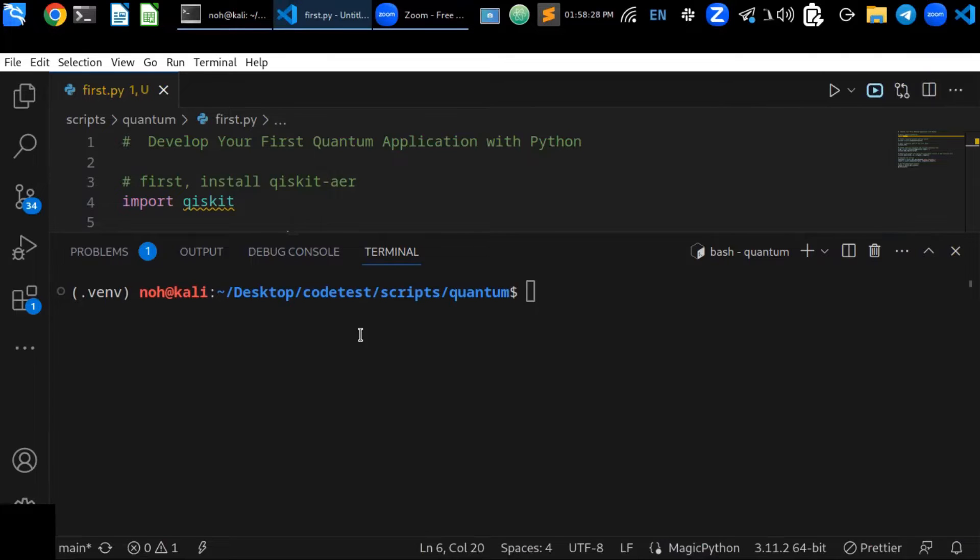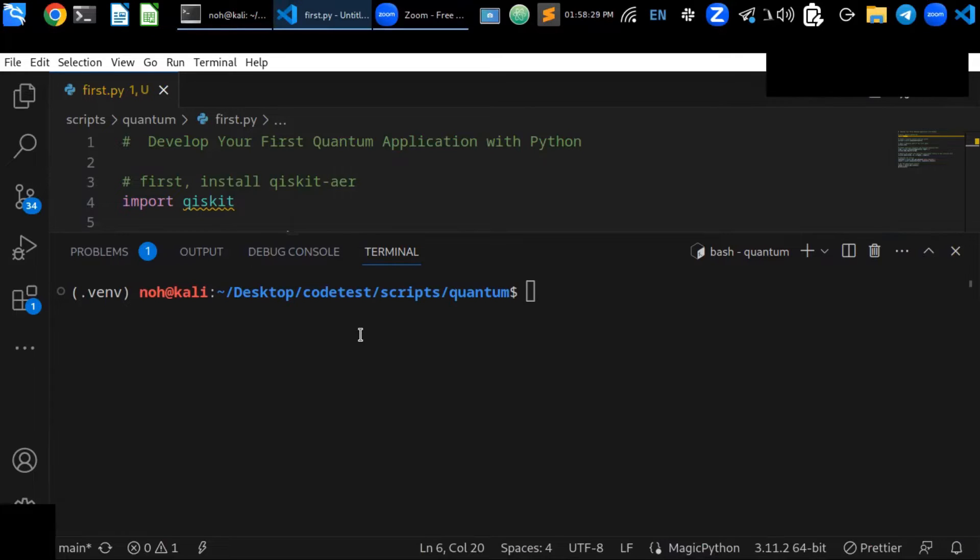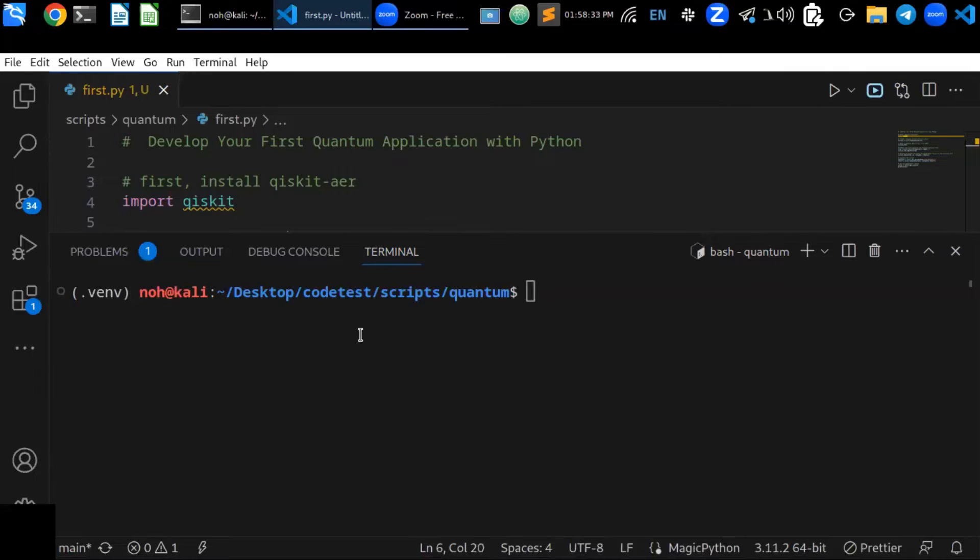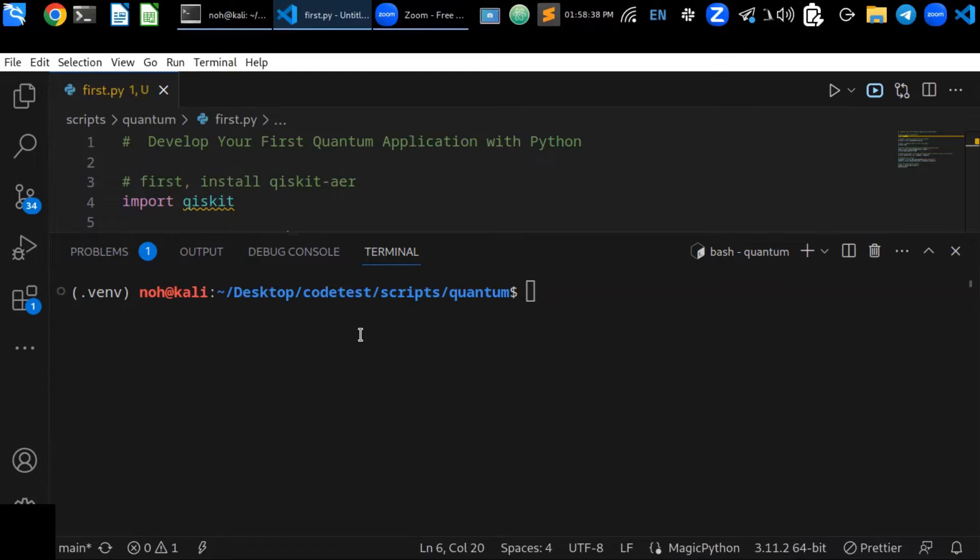By the end of this show, you will be able to understand the basics of quantum computing, use a quantum computing framework to design and build quantum circuits, and also test your quantum computing code on a quantum simulator.